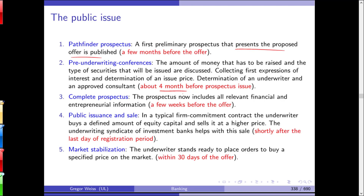Public issuance typically involves a firm commitment agreement between the investment bank and the company. The underwriter buys a predefined amount of equity capital and tries to sell it at a higher price. If multiple investment banks are involved, they form a syndicate. The underwriting syndicate helps with the sale shortly after the registration period. After the final price is fixed and stocks are issued, there is a market stabilization phase where the underwriter stands ready to buy up stocks if the price goes down.